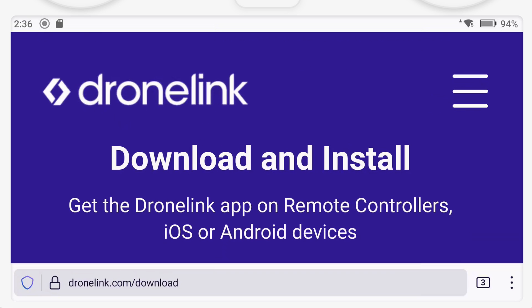Once you've done that, it's time to move over to your mobile device. Since there are different versions of DroneLink depending on which drone you have, it's important to start on the DroneLink download page. This page helps ensure that you install the correct app for the drone that you have. Otherwise, DroneLink will not work.